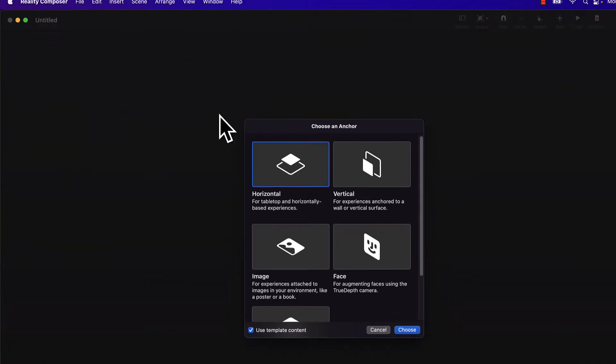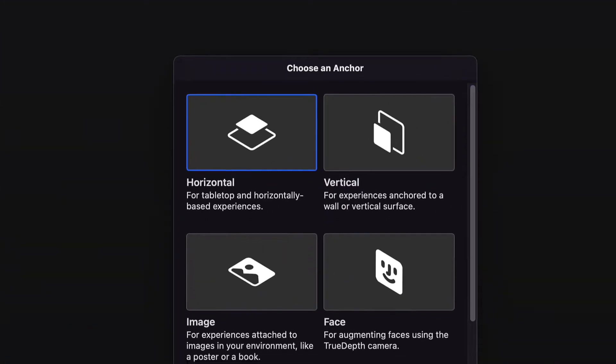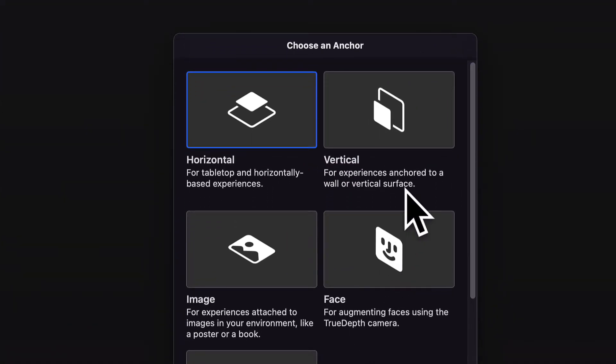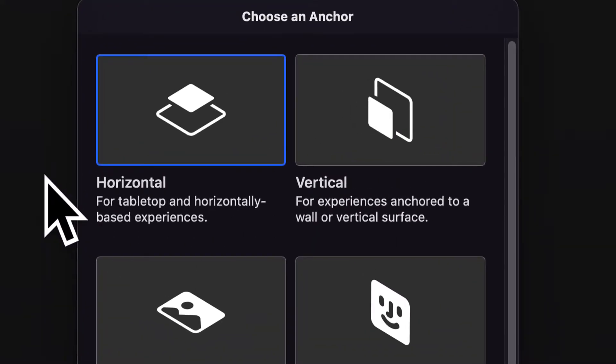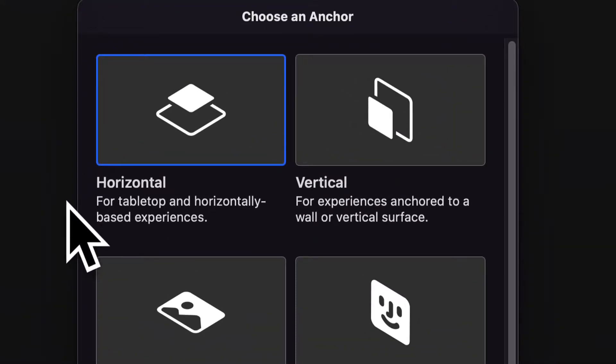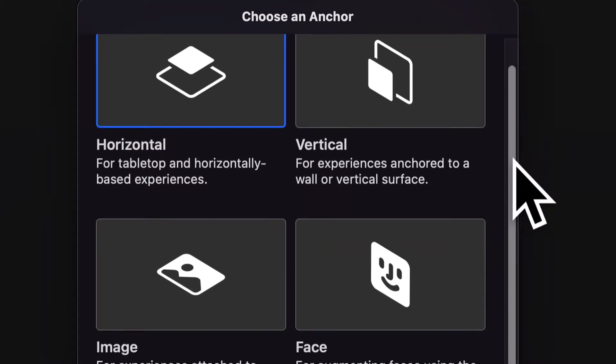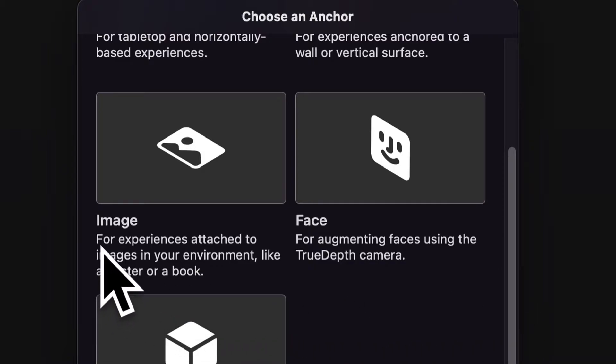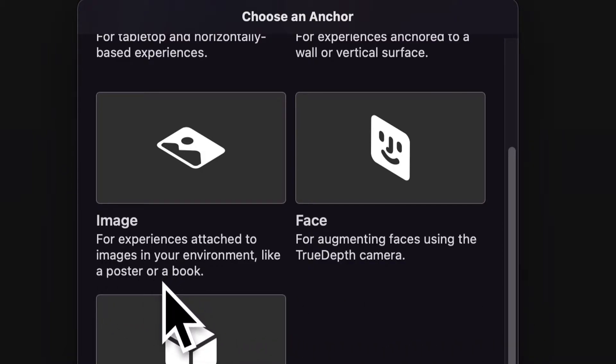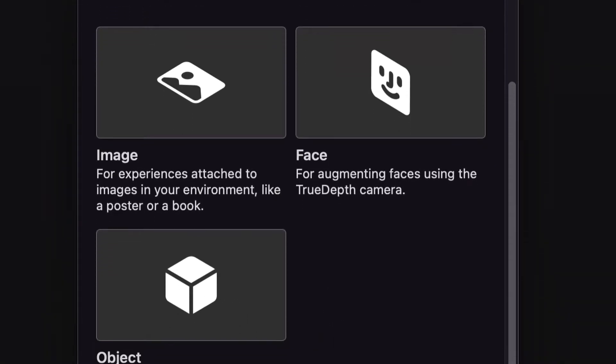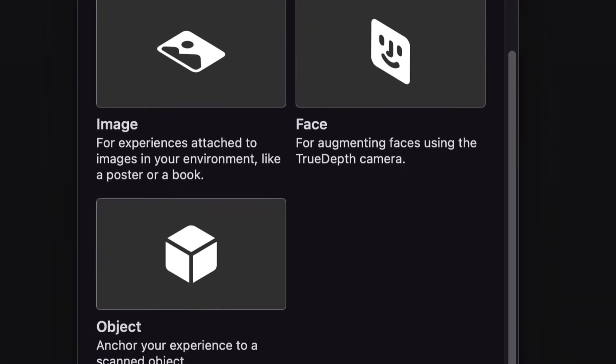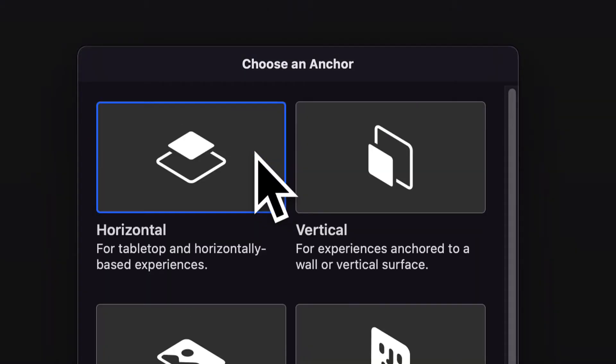Here you can create a new app and you can choose the anchor. So you have several anchor options. You have horizontal for tabletop or horizontal apps, a vertical app for experiences anchored to a wall or vertical surface, an image for experiences attached to images in your environment like a poster or a book, face for augmenting faces using the true depth camera, an object to anchor your experience to a scanned object, and more options will be available over time.